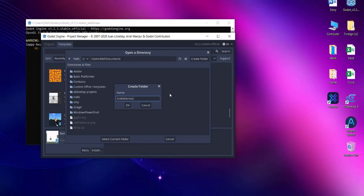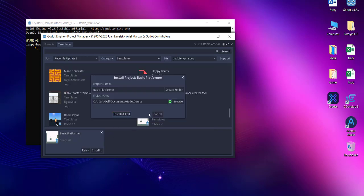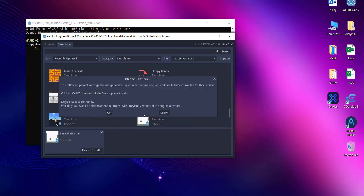Navigate to your desired folder, click okay, select the current folder, then click on Install and Edit.